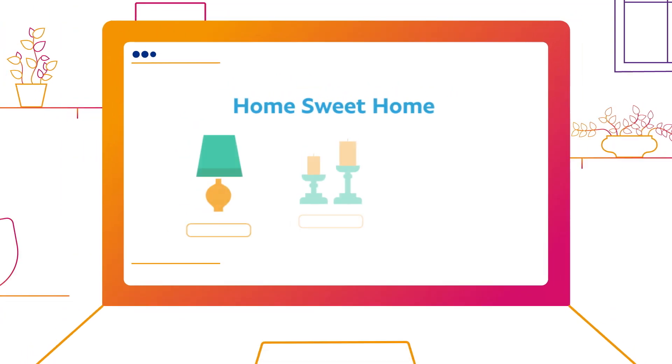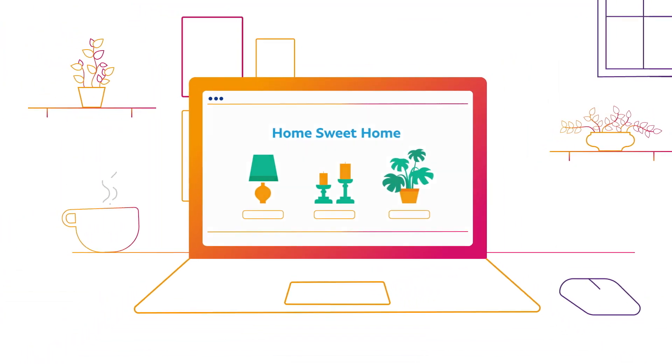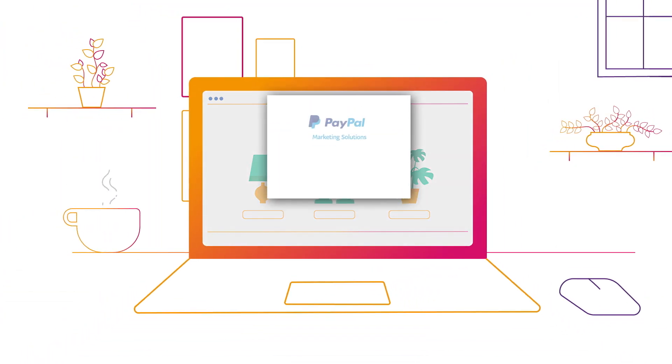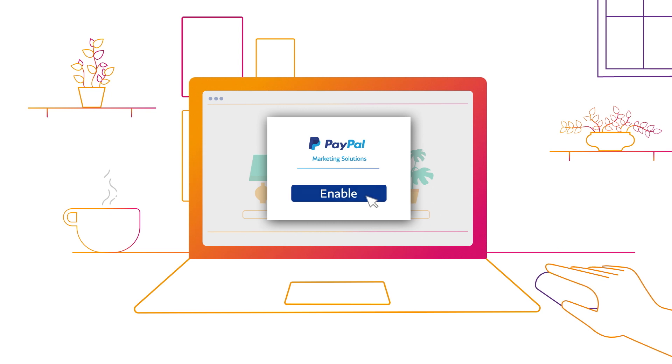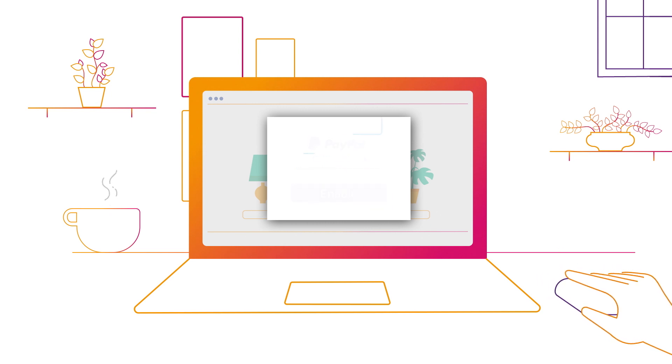There's no extra cost for PayPal Marketing Solutions. It's available as part of your PayPal business account and takes only minutes to enable.